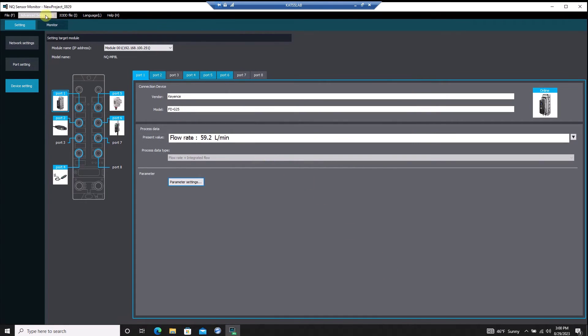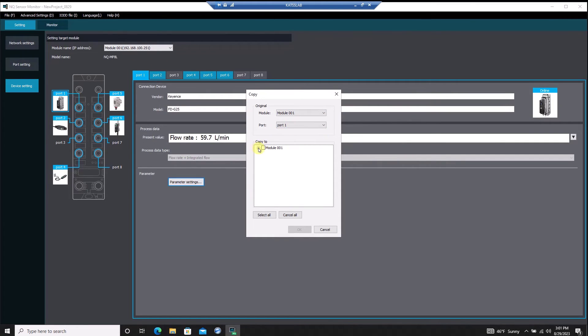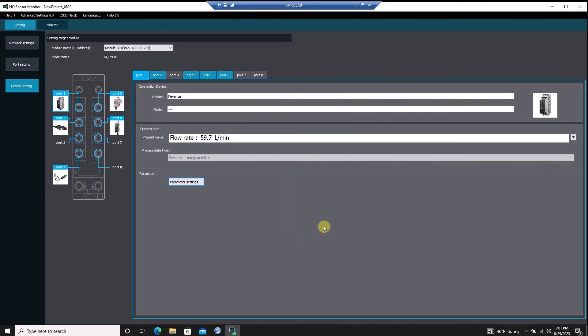Once you've got a device configured, you can easily copy the settings from that device's port and paste the settings to another port, allowing the ability to set up IO-Link sensors in large batches.